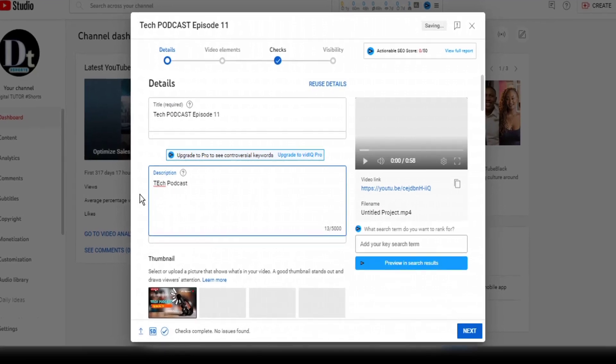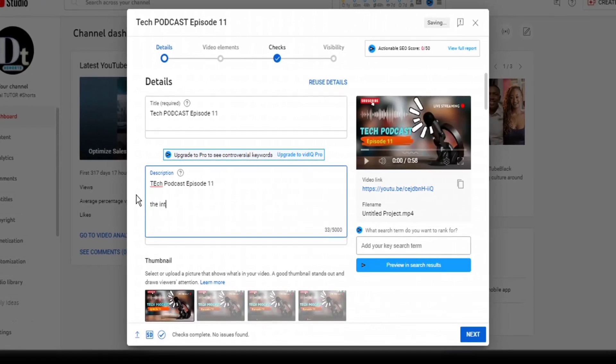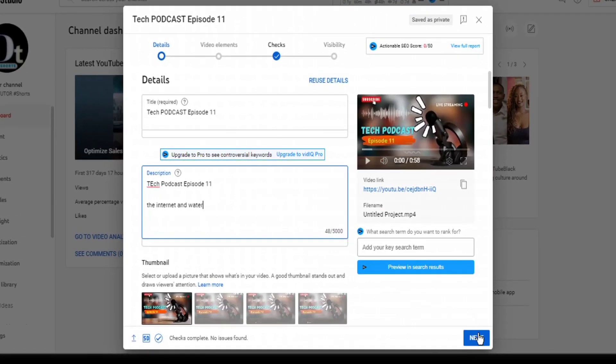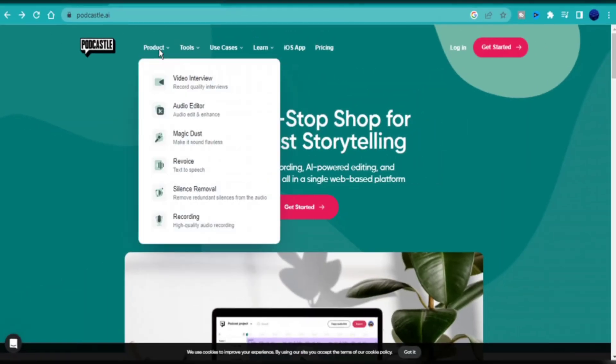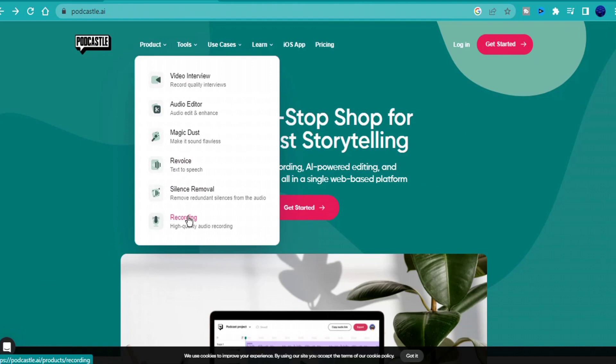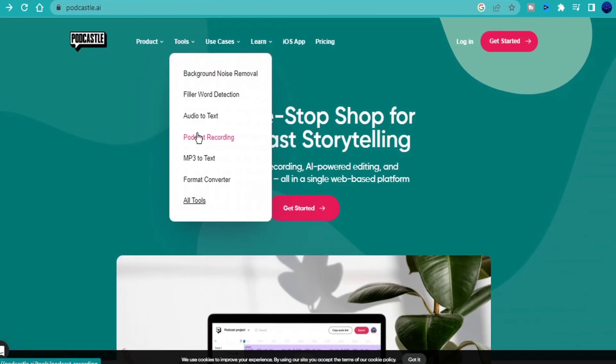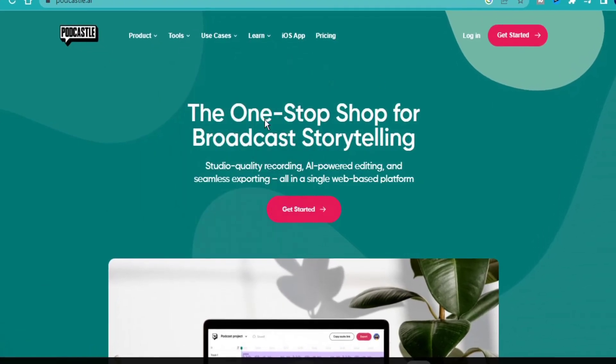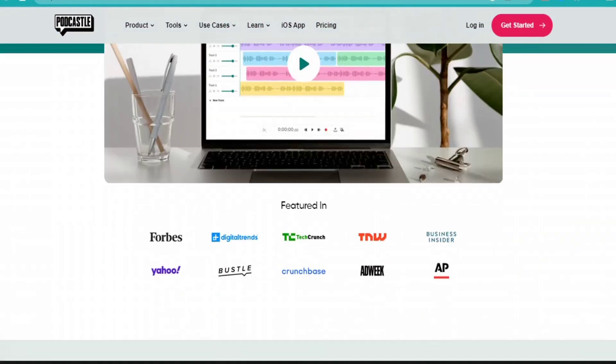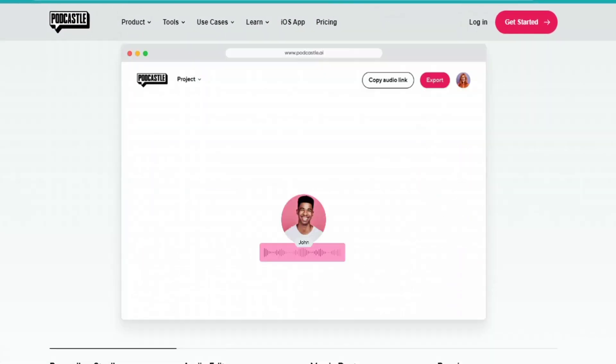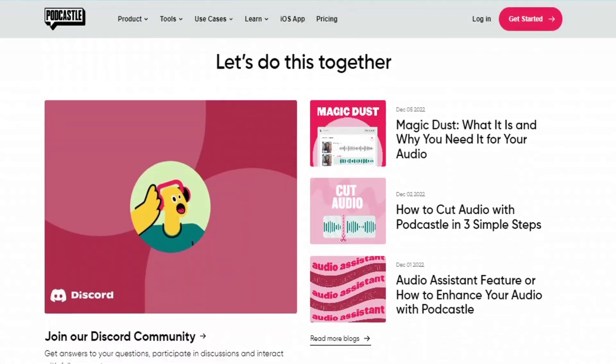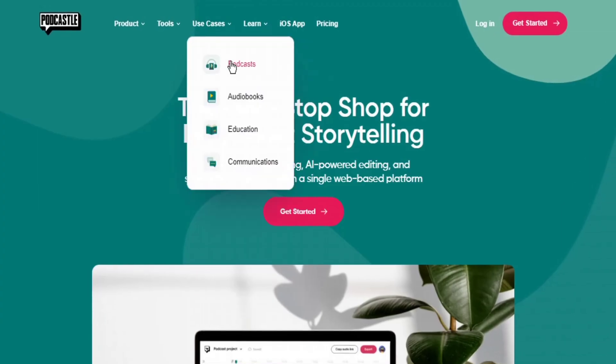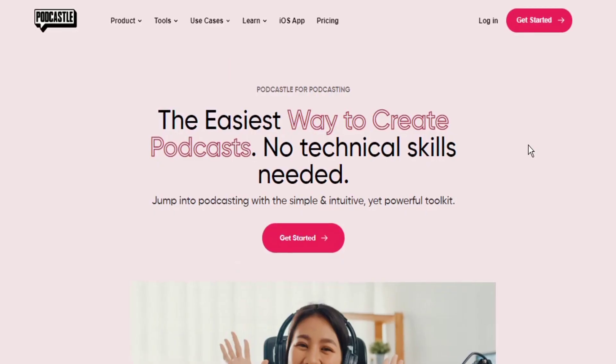If you don't want to create visuals for the podcast just like I've done, there's a website called podcastle.ai. On this website, you can create, edit, clean up, host, and do literally anything that's related to audio and voiceover for podcasts.